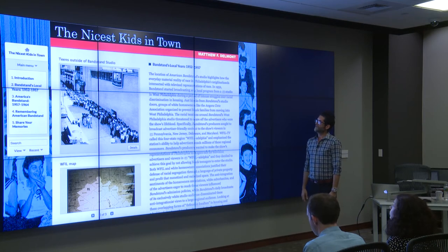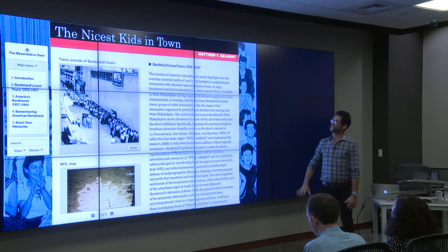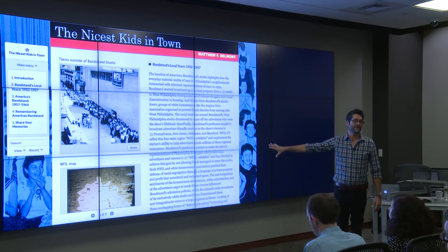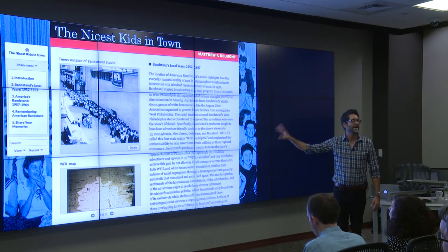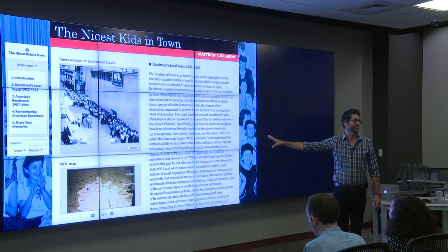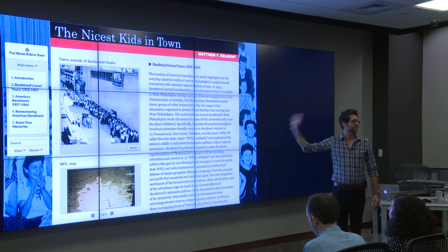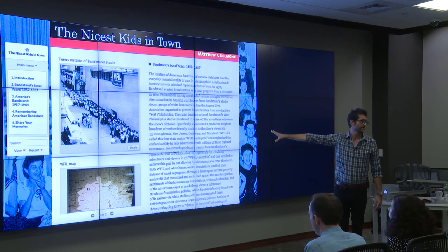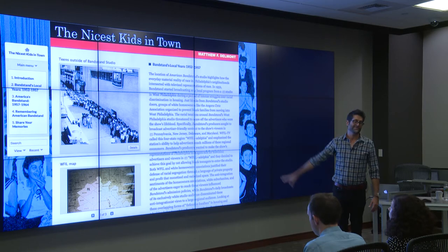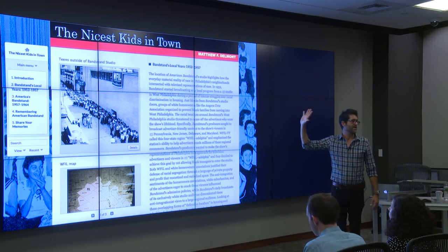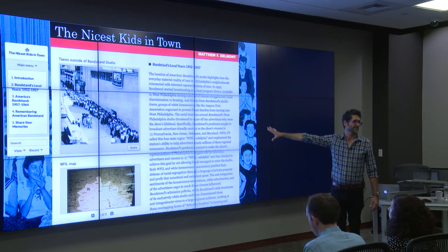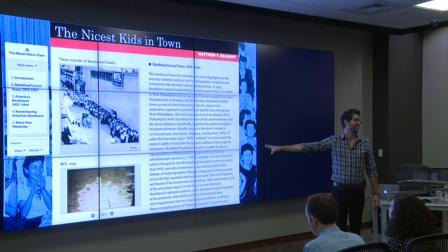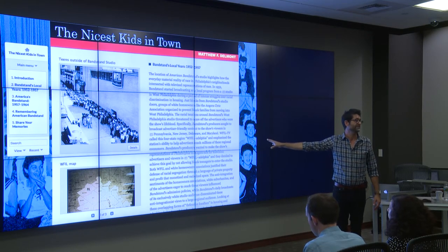Whereas what Matt Delmont has done is in some ways recreated a pared-down version of his narrative. The same argument that's in the monograph is there, but it has a lot more media and a lot more evidence.